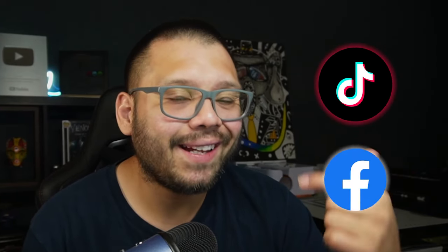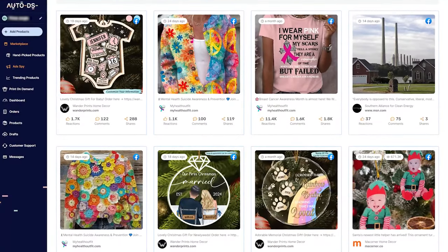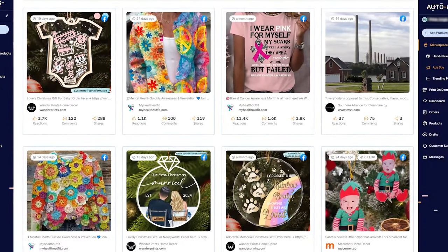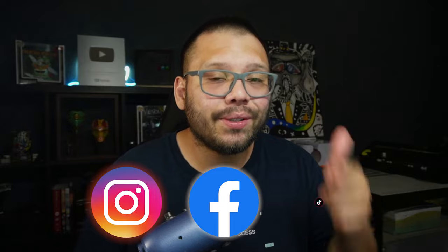So up until this point, we've released TikTok AdSpy and Facebook AdSpy, so that way you can check out what's trending on those two different platforms in terms of all the different ads and what products are being sold. And now it's Instagram's turn. So now at your fingertips, you have access to the biggest library of ads on all three of the major platforms: Instagram, Facebook, and TikTok.